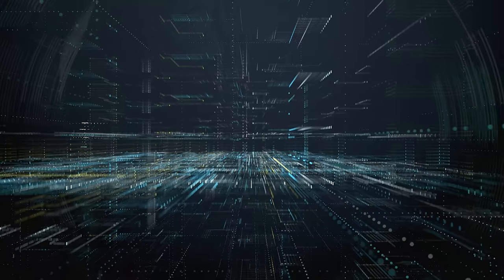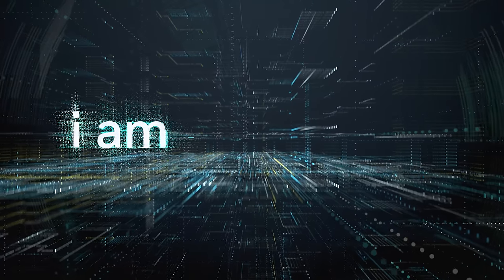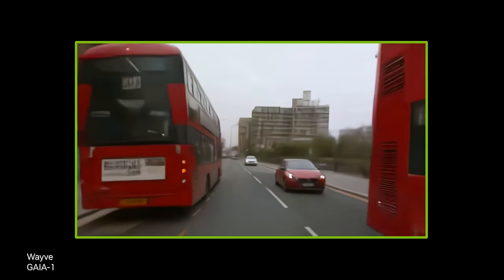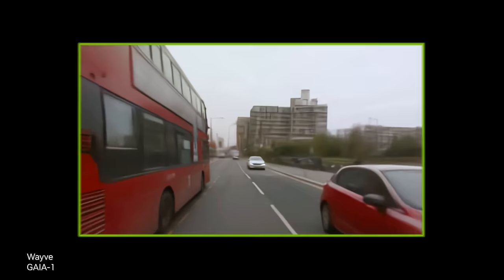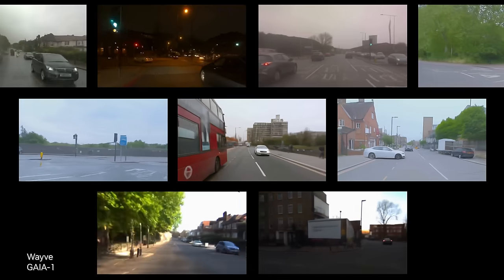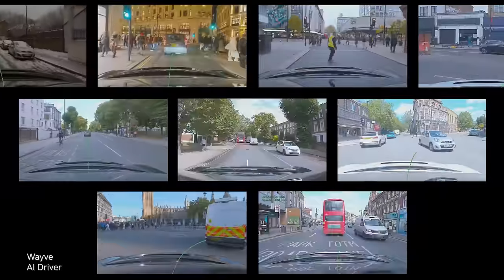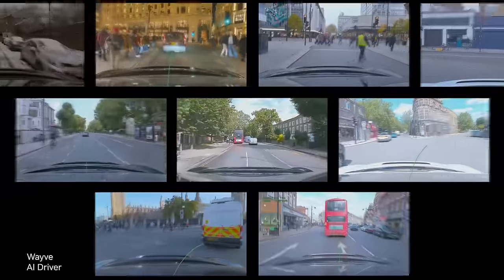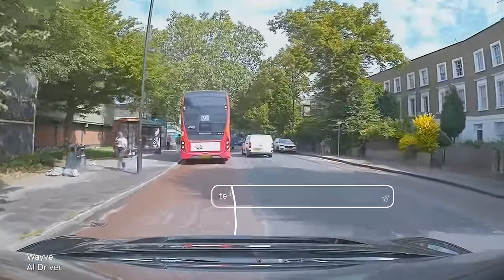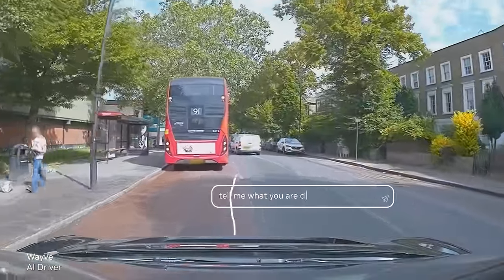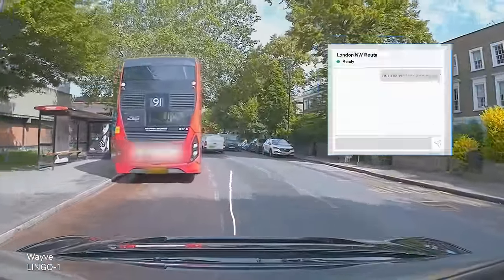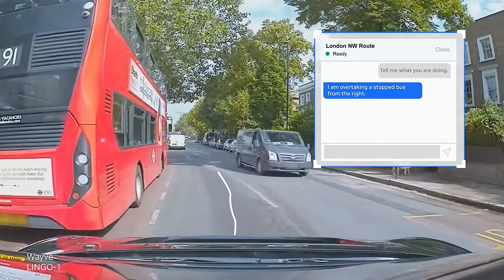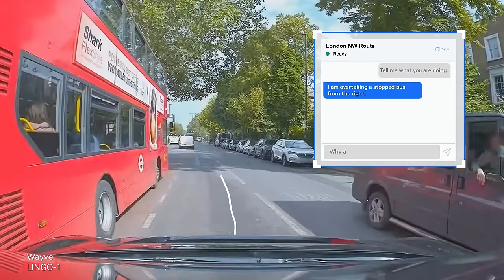I am a navigator. I am a navigator. Generating virtual scenarios. To let us safely explore the real world. And understand every decision.